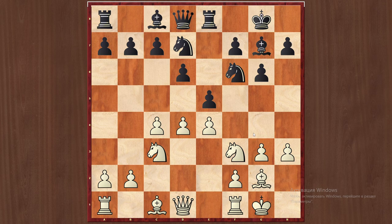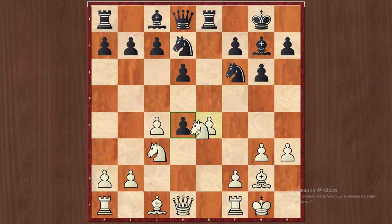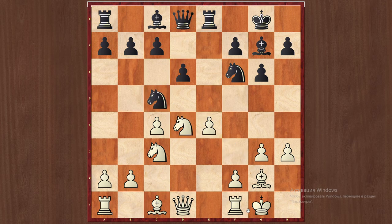The idea of h3 is to prevent the Ng4 threat. So after h3, usually Nbd7, then Re1. The main strategic character of the position is that black's plan is to prevent bishop to e3, while white's idea is just to develop the bishop to e3.